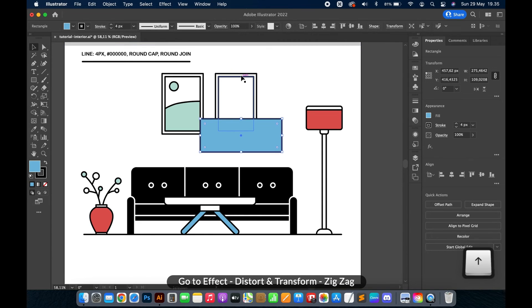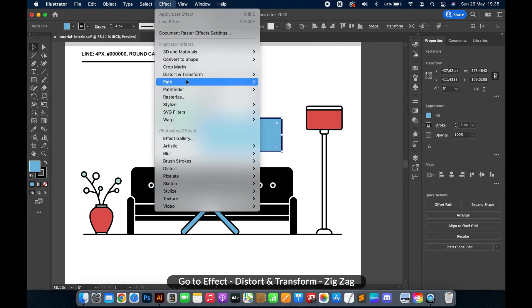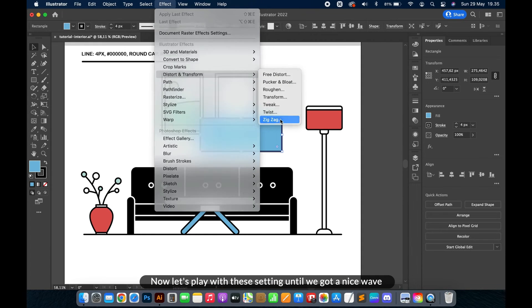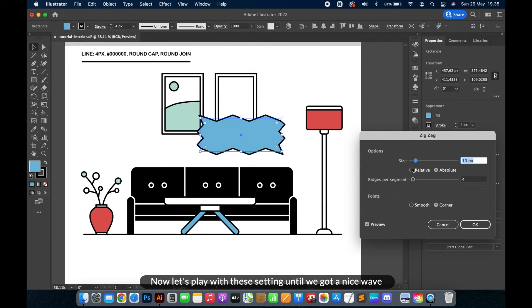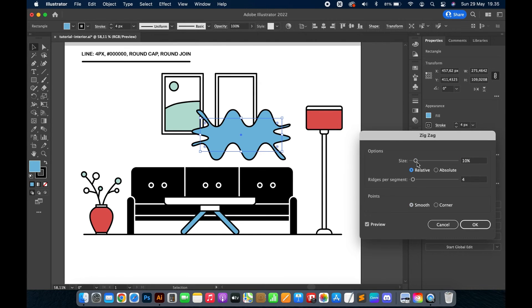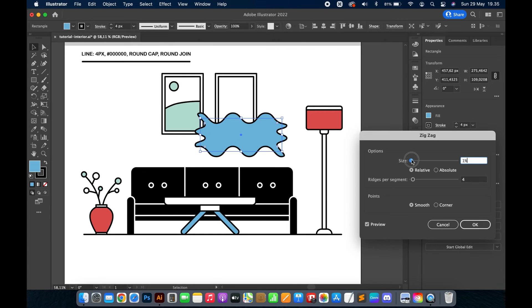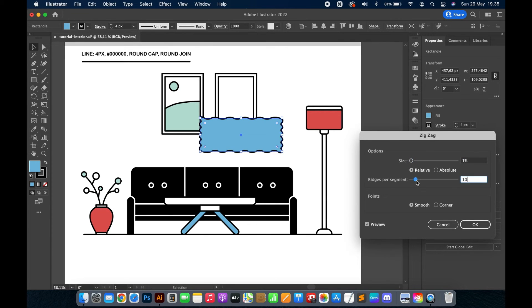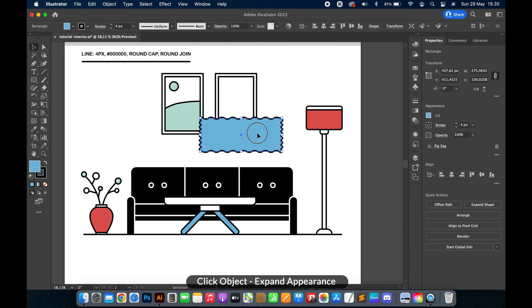Go to Effect, Distort and Transform, Zig Zag. Now let's play with these settings until we get a nice wave. Then click Object, Expand Appearance.